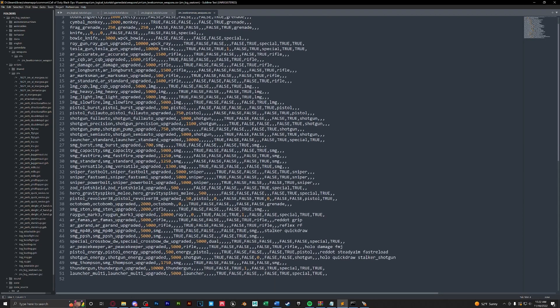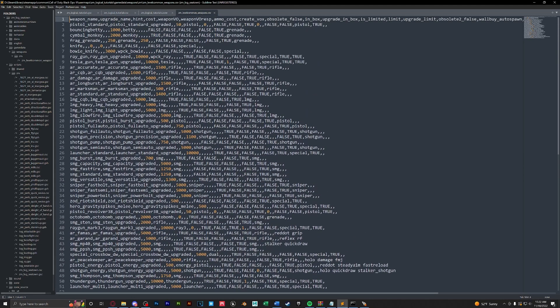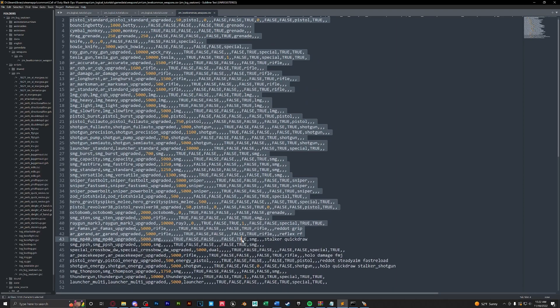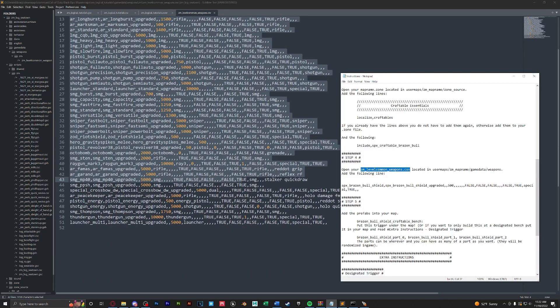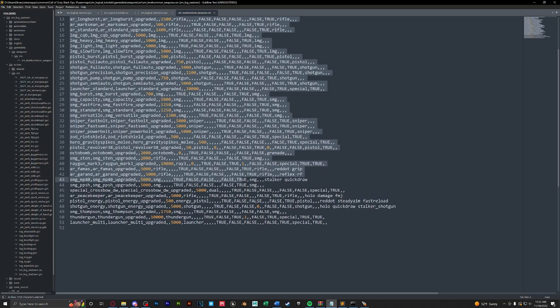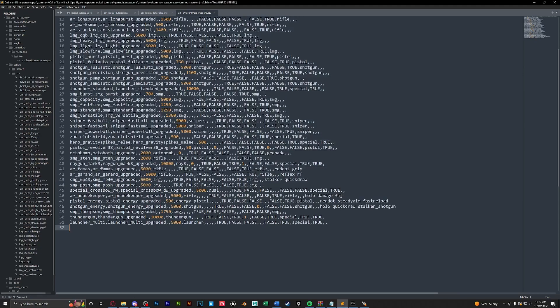After opening this up in Sublime, you can see that this is all the weapons in our mystery box. Then we're going to take this line here in step four and just paste it in.